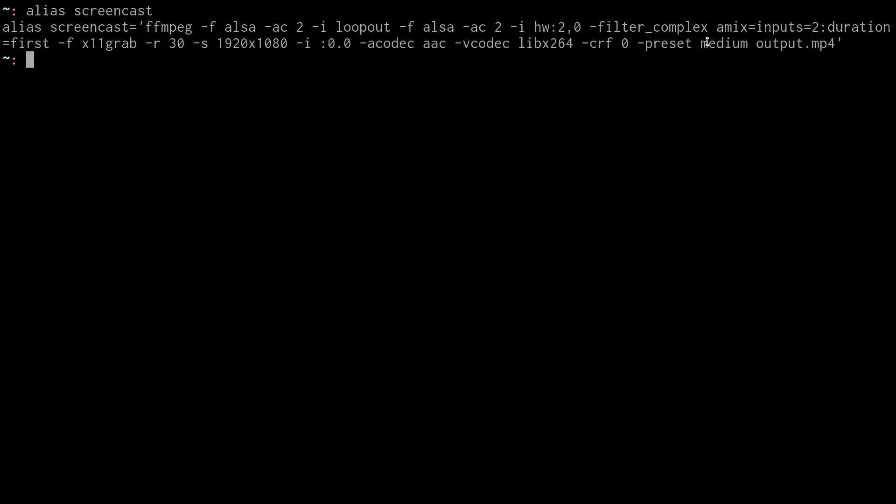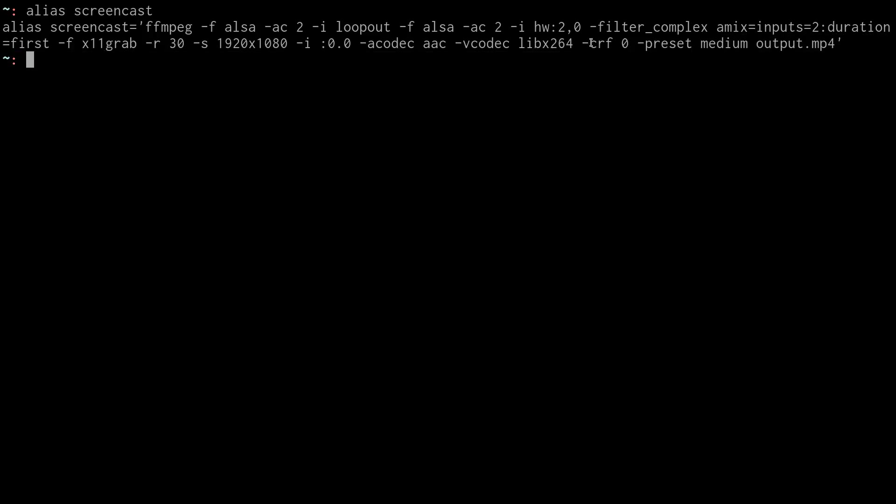Basically, this determines how fast the encoding will occur in exchange for how large the file size is. So the slower it encodes, the smaller the file size is. And the faster it encodes, the bigger the file size is. I have it set to medium here. You can kind of play around with it.